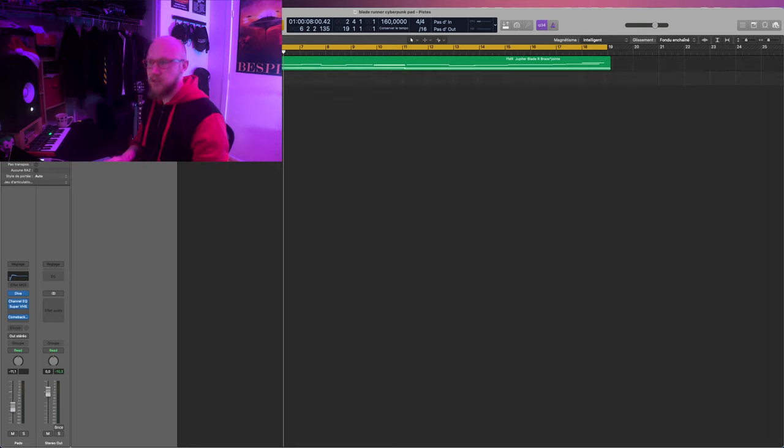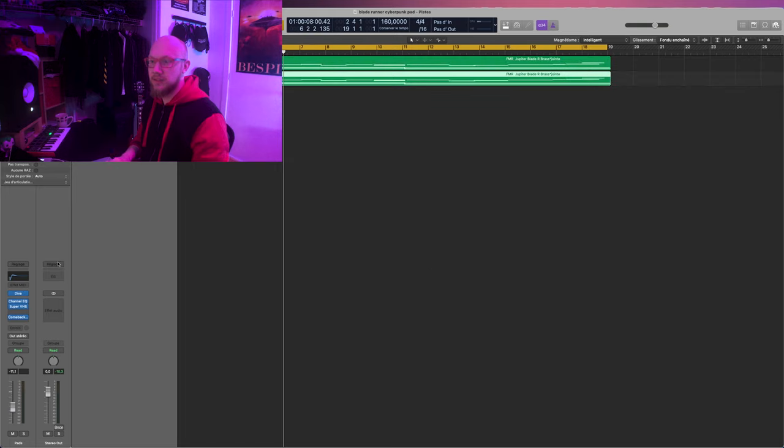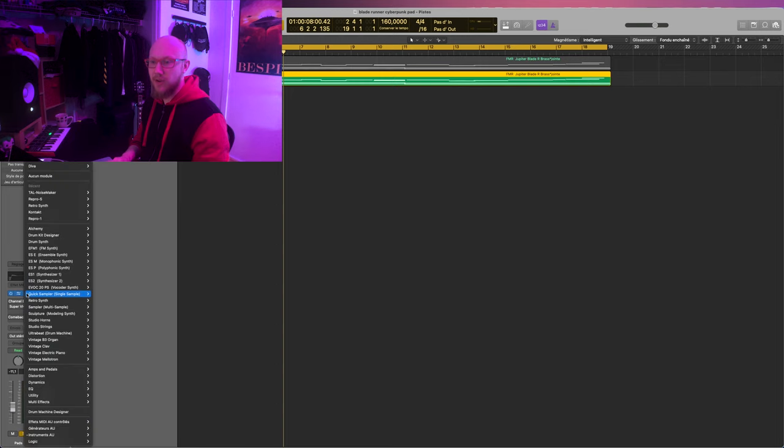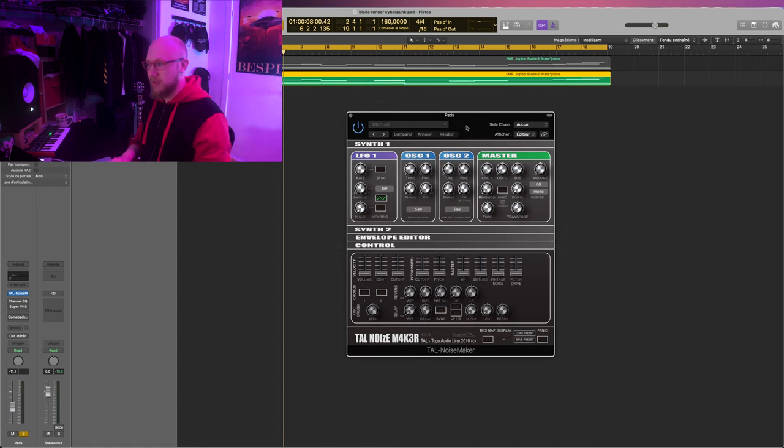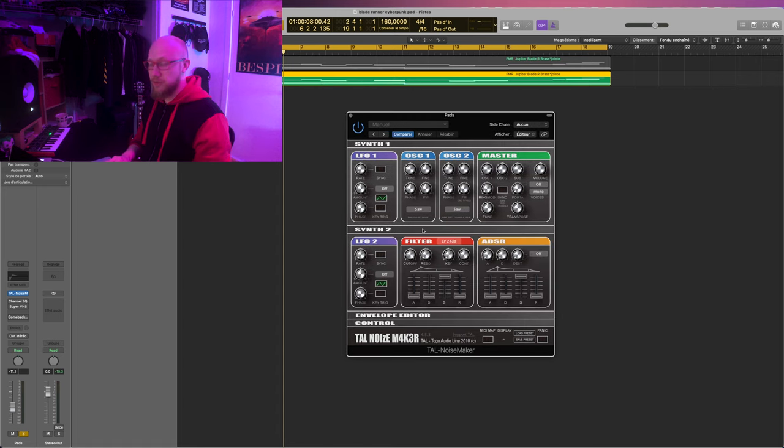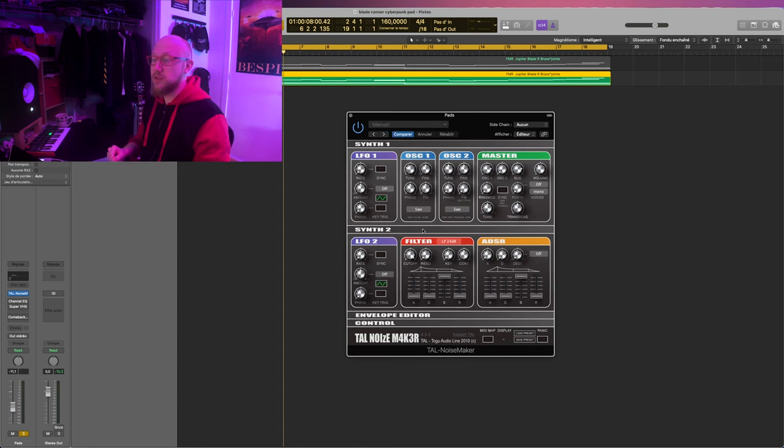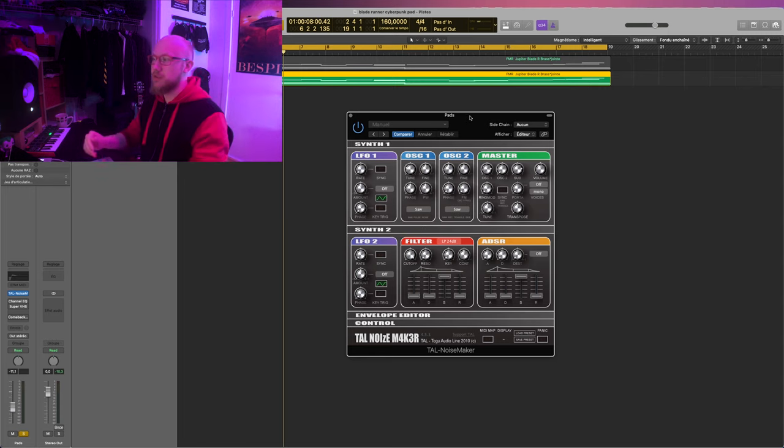Let me duplicate my track here and deactivate the effects. Okay, today I choose to show you how to do that with the Noisemaker synth from TAL, because it's a free synth. I'll put a link in the video description so you can download it for yourself. It's free and it's easy to use.